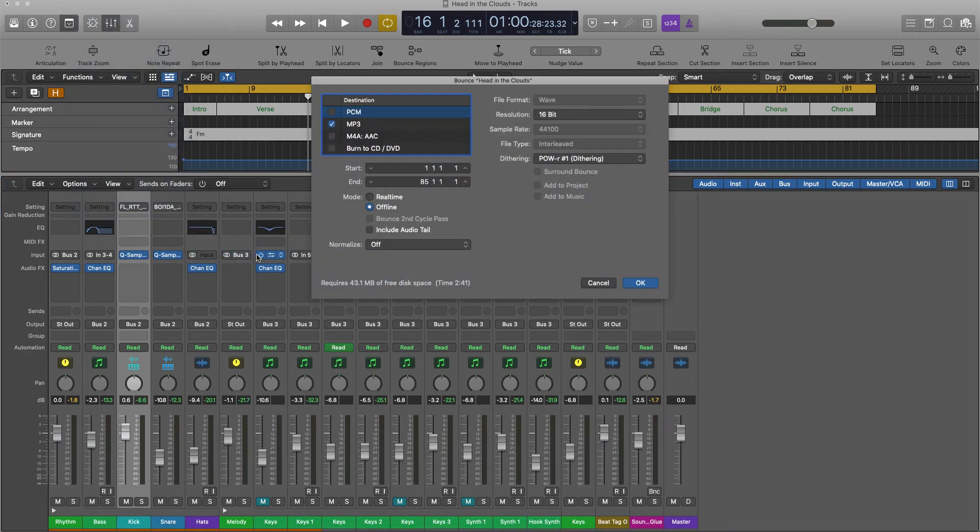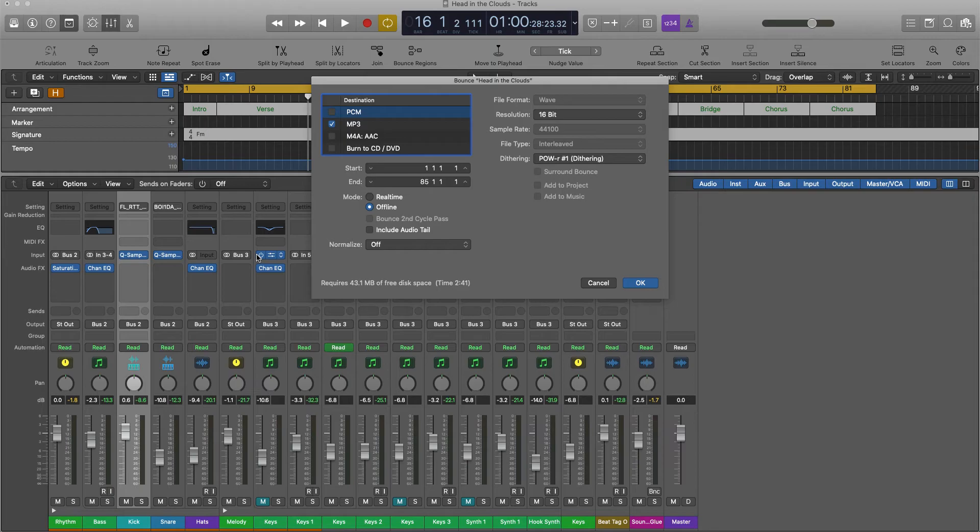If you're in a different DAW like Studio One, Pro Tools, Reason, or FL Studio, it's probably a very similar process. You can get detailed steps just by going to YouTube University.